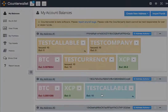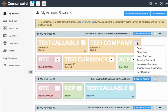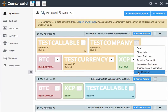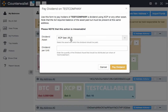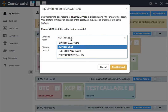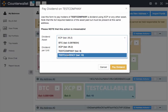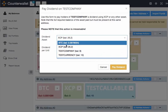So I'm going to deselect those, cancel out of this, and go to Test Company, which is the asset that I created for this tutorial. The most important functionality on this dropdown is the ability to pay dividends. You can pay dividends to your shareholders in Bitcoin, XCP, or any other user-created currency within CounterParty.